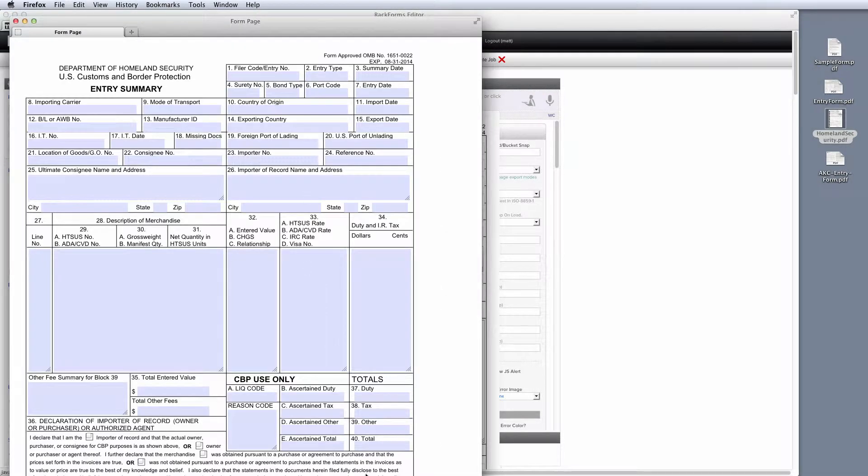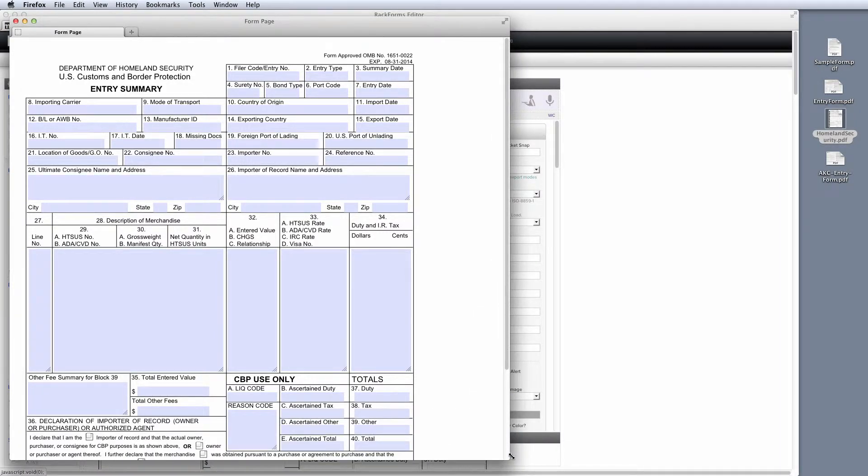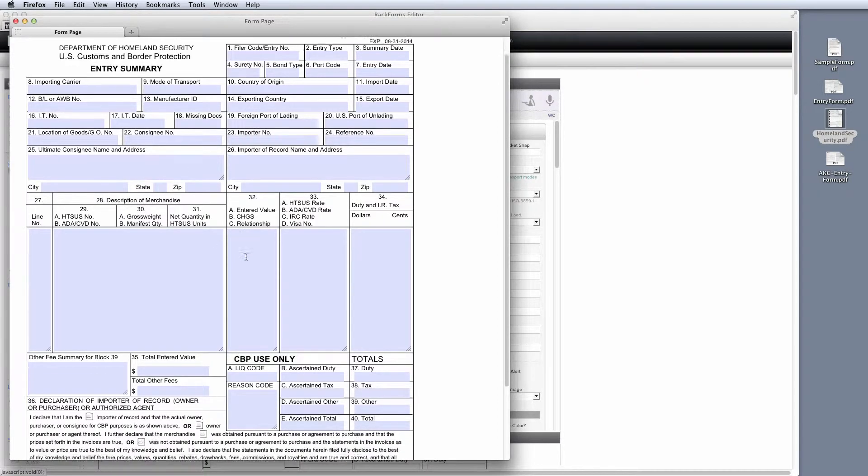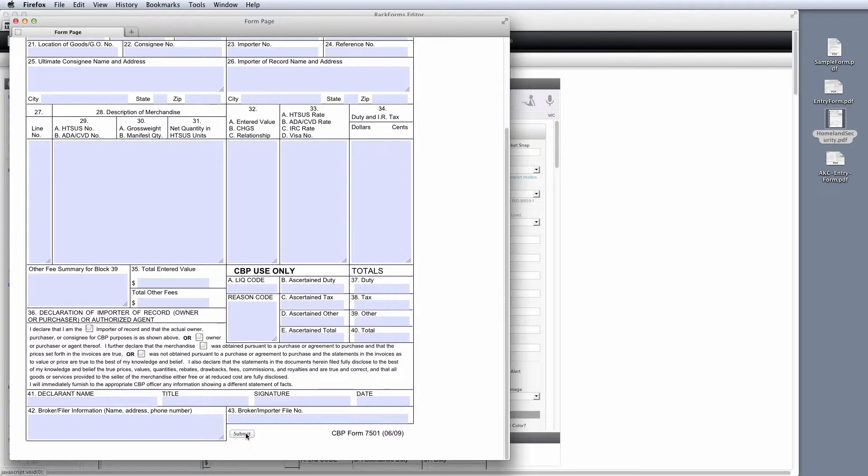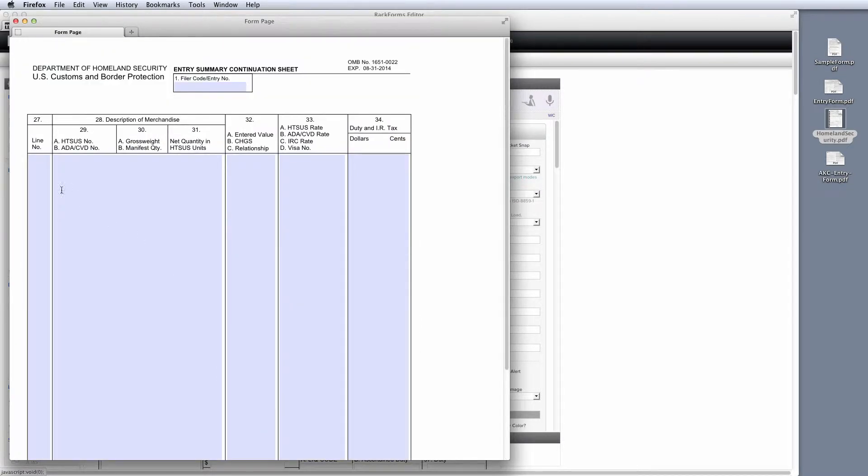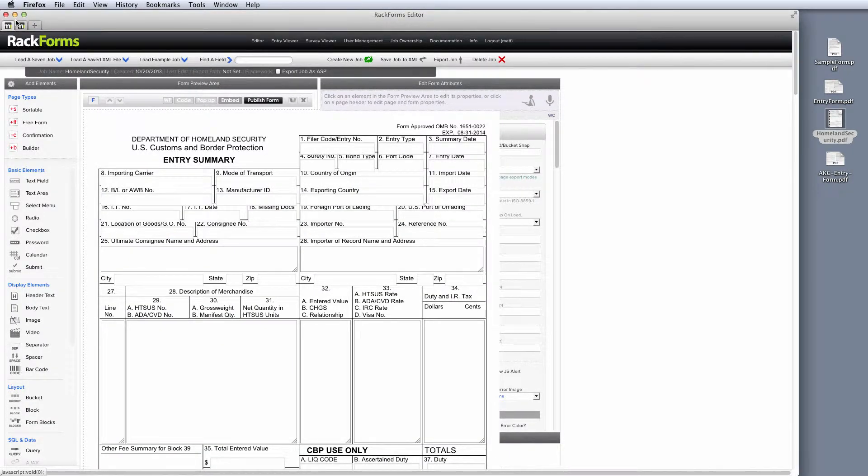So in other words, this original form had a submit button on it so that when you click submit, it went to the second page of the PDF. As you can see, Rackforms here not only has created all of our form fields for us, it's also duplicated that submit field logic. If I hit submit, I go to the second page of the PDF. As you can see here, this is going to make it really fast and easy to take our legacy PDF forms and turn these into web equivalents.